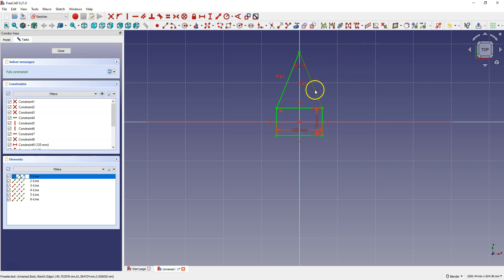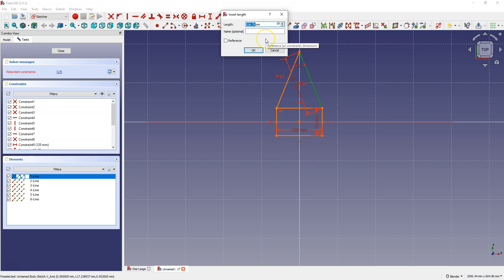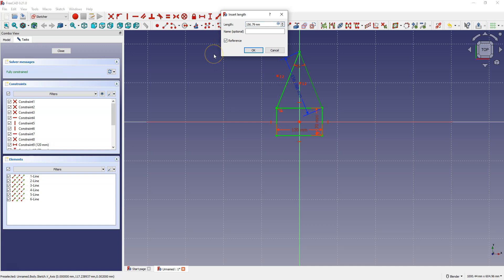Suppose I want to dimension this slanted line. To dimension a slanted line, use Constrain Distance — select the line and select Constrain Distance. The geometry changes color and a warning appears, meaning that if I add this dimension there will be too many constraints and I cannot add it as a driving dimension. However, I can add it as a reference dimension so I know what the length of the line is.